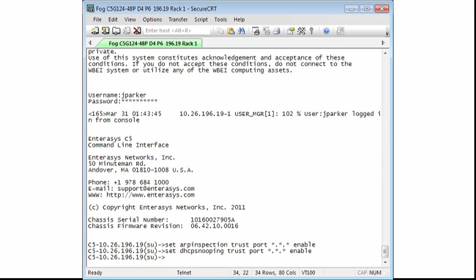Now, let's enable ARP inspection and DHCP snooping to monitor VLAN 196.